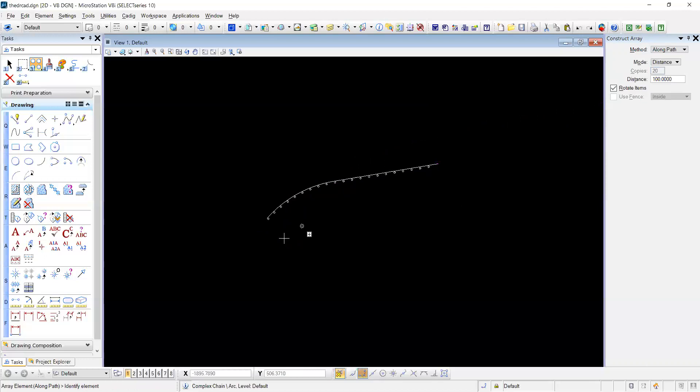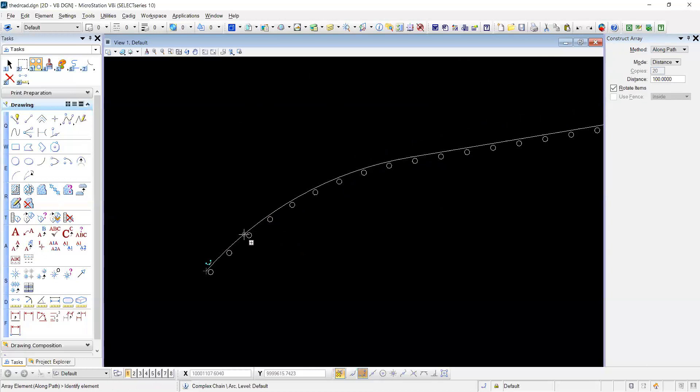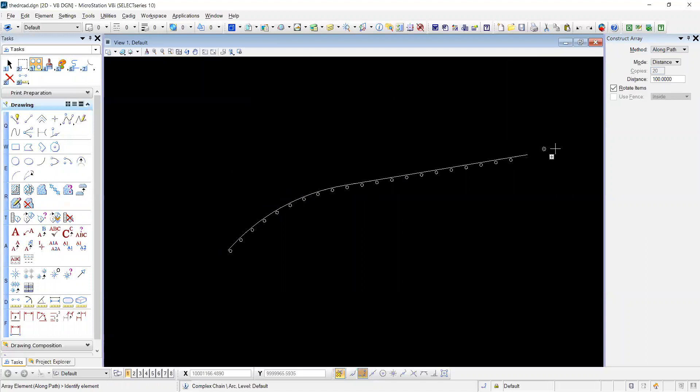And now we have it along both arc and tangent line. Thank you. If you enjoyed this video, please remember to hit the like and subscribe button.